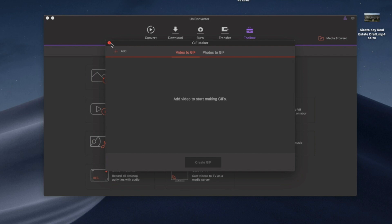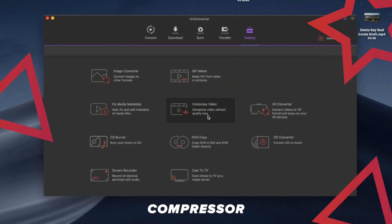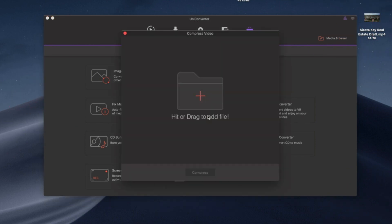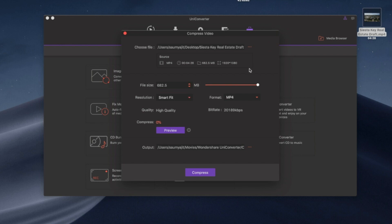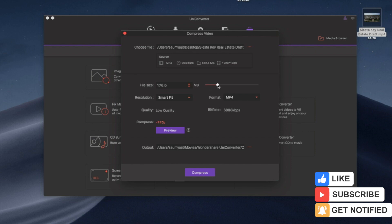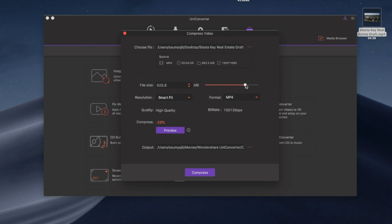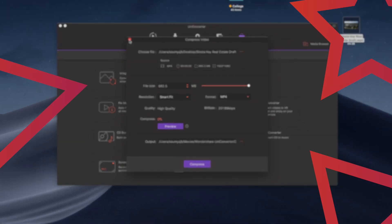Video compression is one of the most essential features I need, and this software handles it really well. You drag a video in, choose your resolution and format, and then use a slider that shows the original file size. Dragging it left or right lets you choose the target file size — for example, a 1,600 MB file can be compressed down to 22 MB, though quality will obviously be lower. It's a very user-friendly feature that gives you full control over the quality-to-size tradeoff.